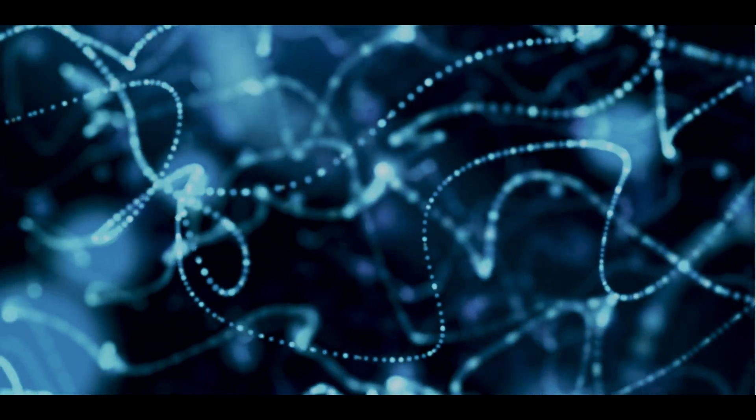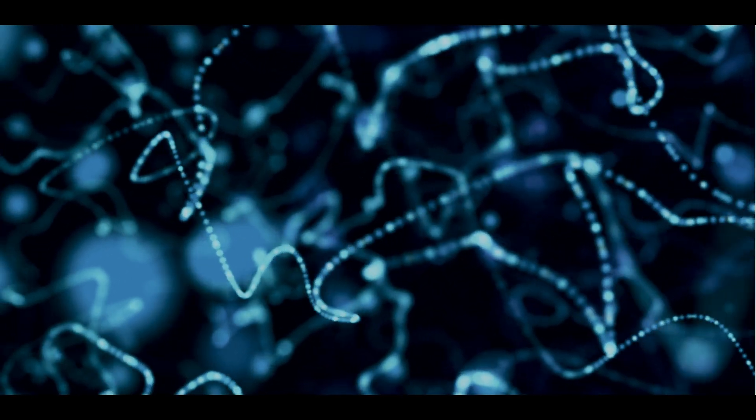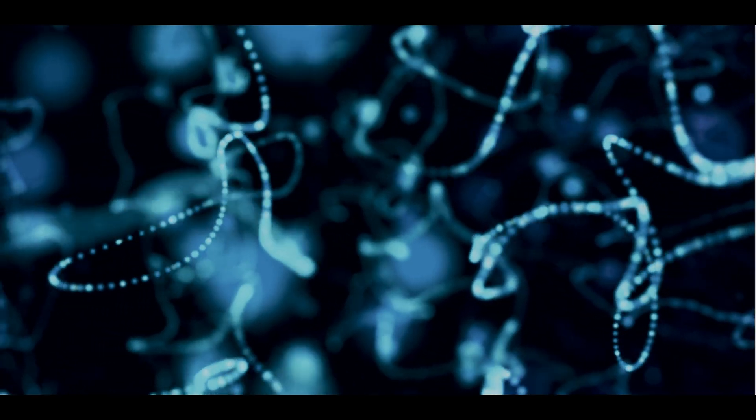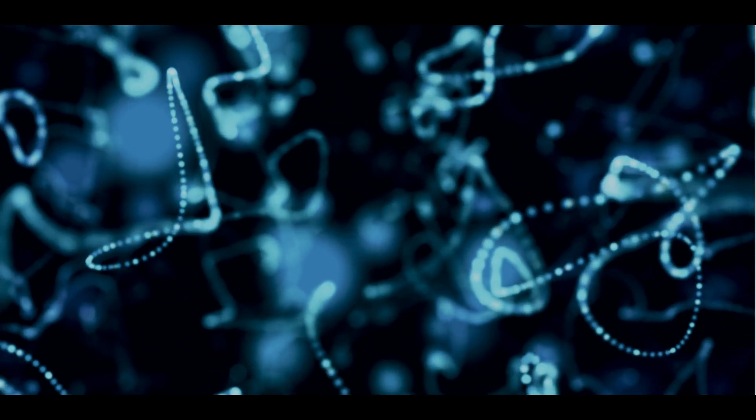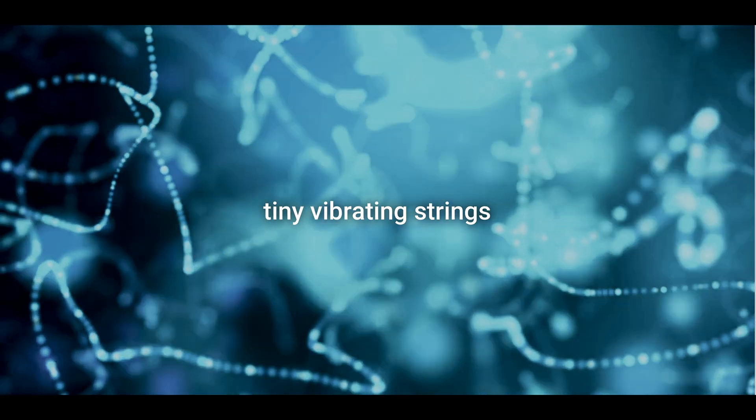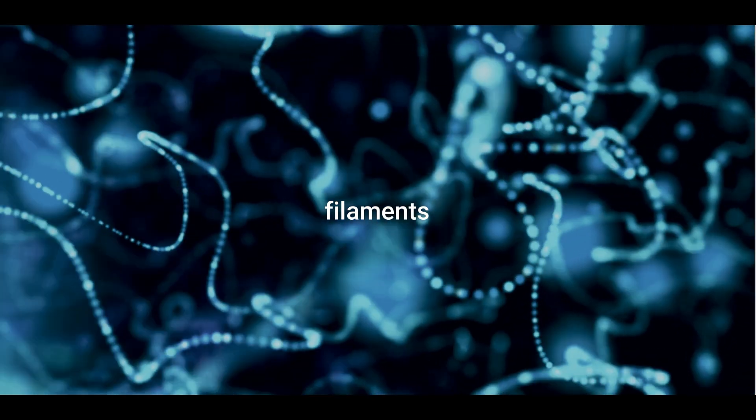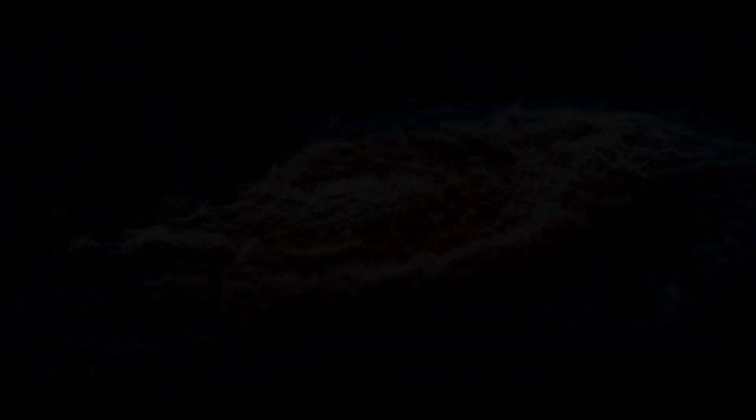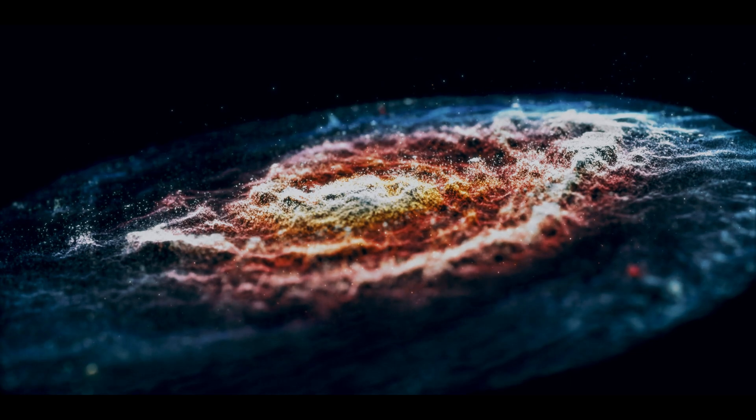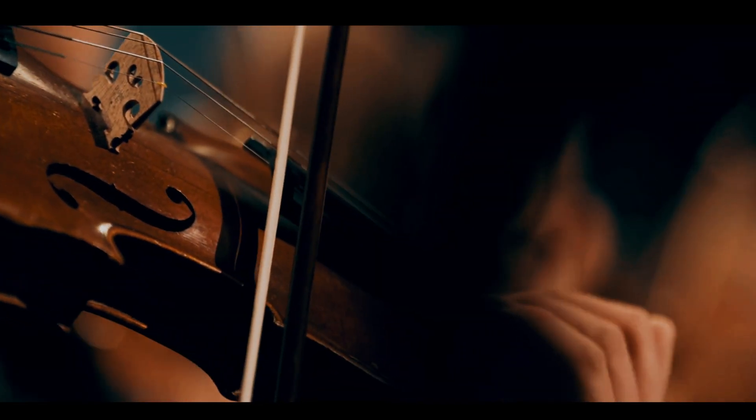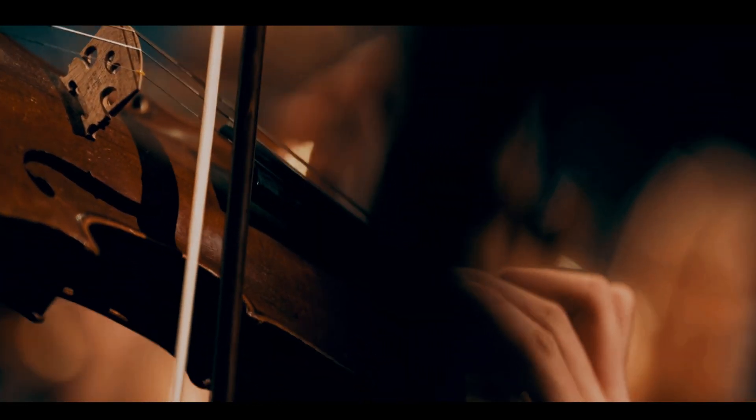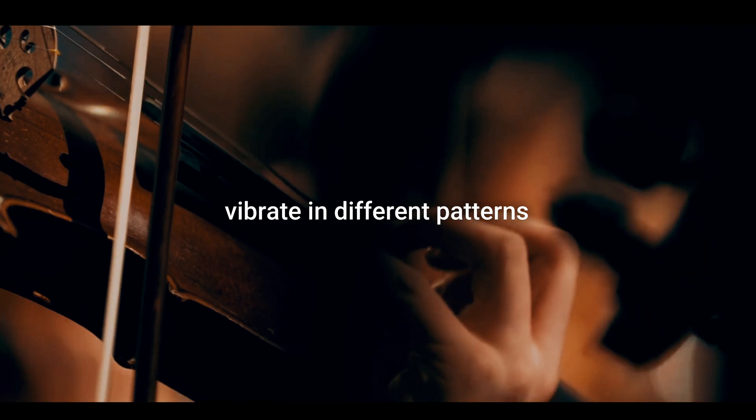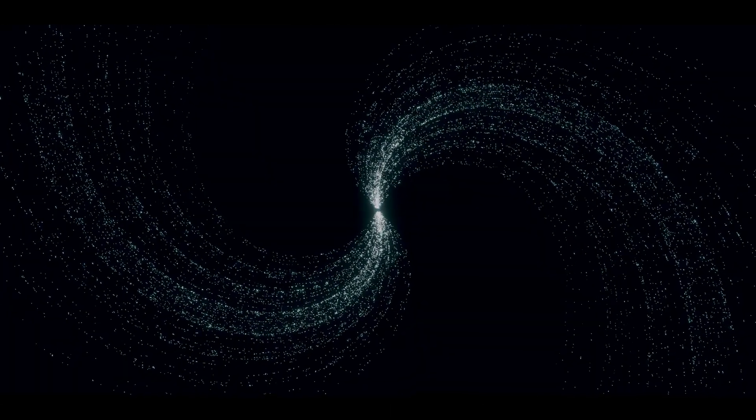String theory is one of the most prominent ones. It suggests that subatomic particles such as electrons and quarks are made of tiny vibrating strings or filaments that twist and fold, creating everything in our universe. Just like the strings of a violin, they can vibrate in various patterns, creating different kinds of particles.